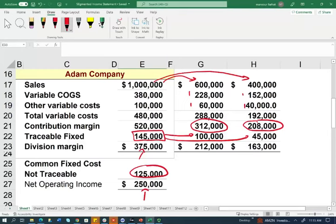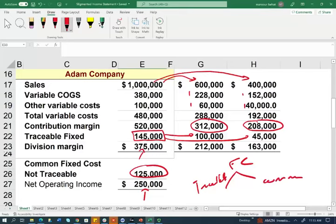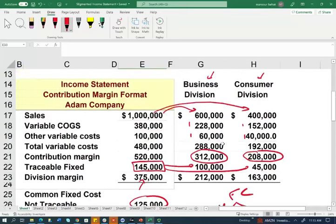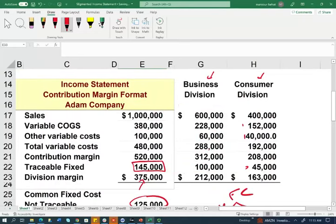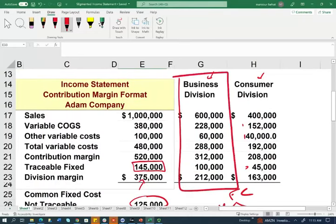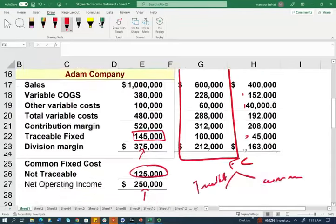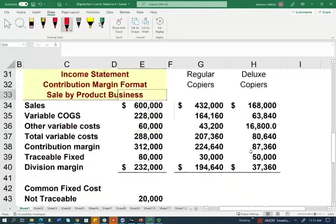Notice how we break down the fixed cost — some of it is traceable and some is common. Now I'm going to go a step further, because you can break this into various components. We're going to take the business division and break it down further. We sell two types of copiers: regular copiers and deluxe copiers. This is only the business division, and we'll break it down again by product.